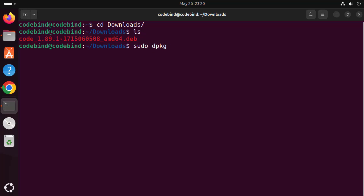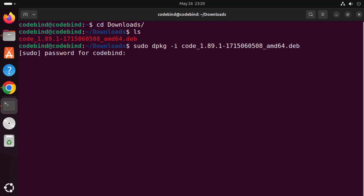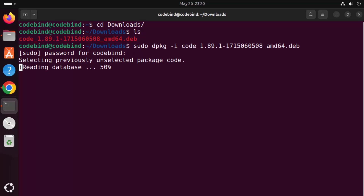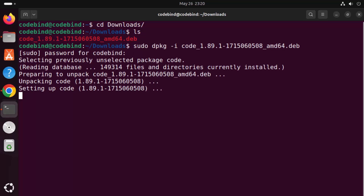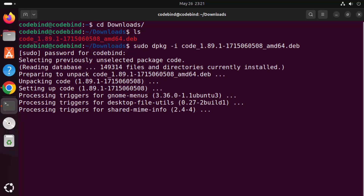To install the file, use the dpkg command: type 'sudo dpkg -i' followed by the file name. Type 'code' and press Tab to auto-complete the file name, then press Enter. Provide the password you use to log into Ubuntu. You can see the installation of Visual Studio Code has started and now it has been installed.